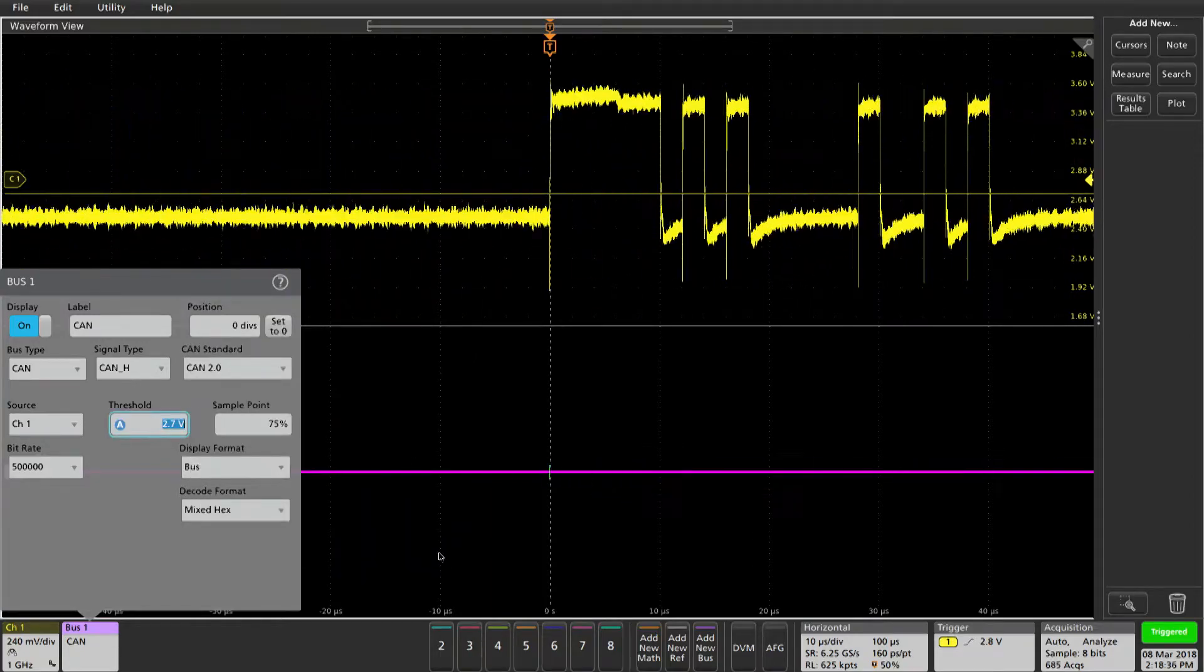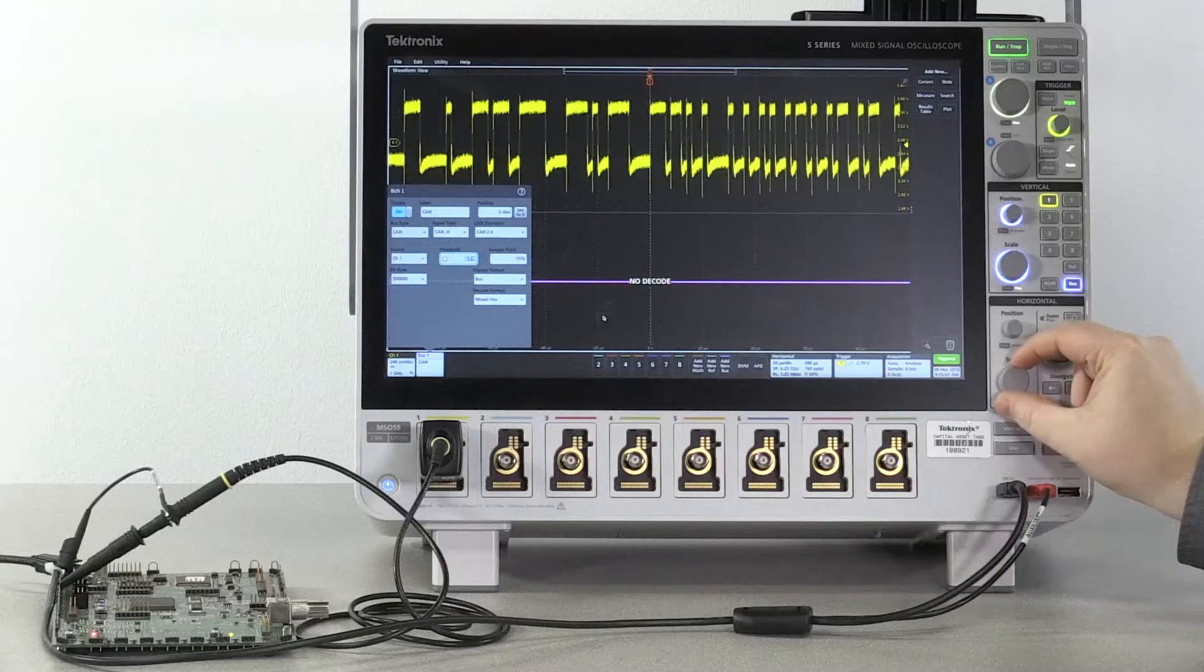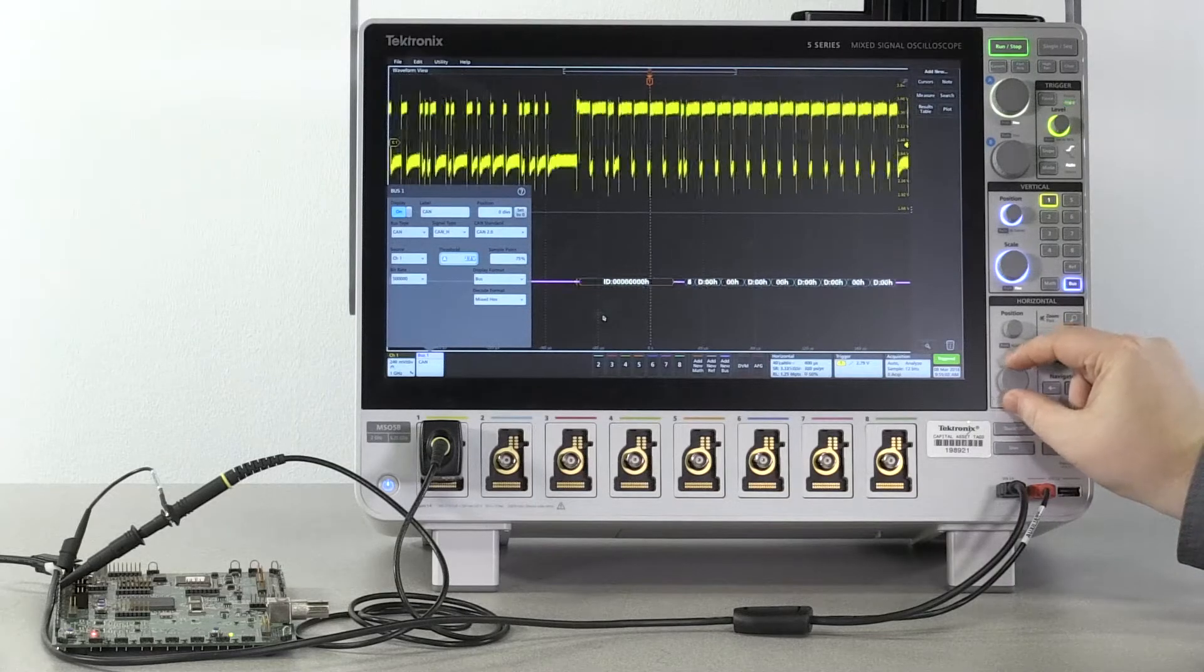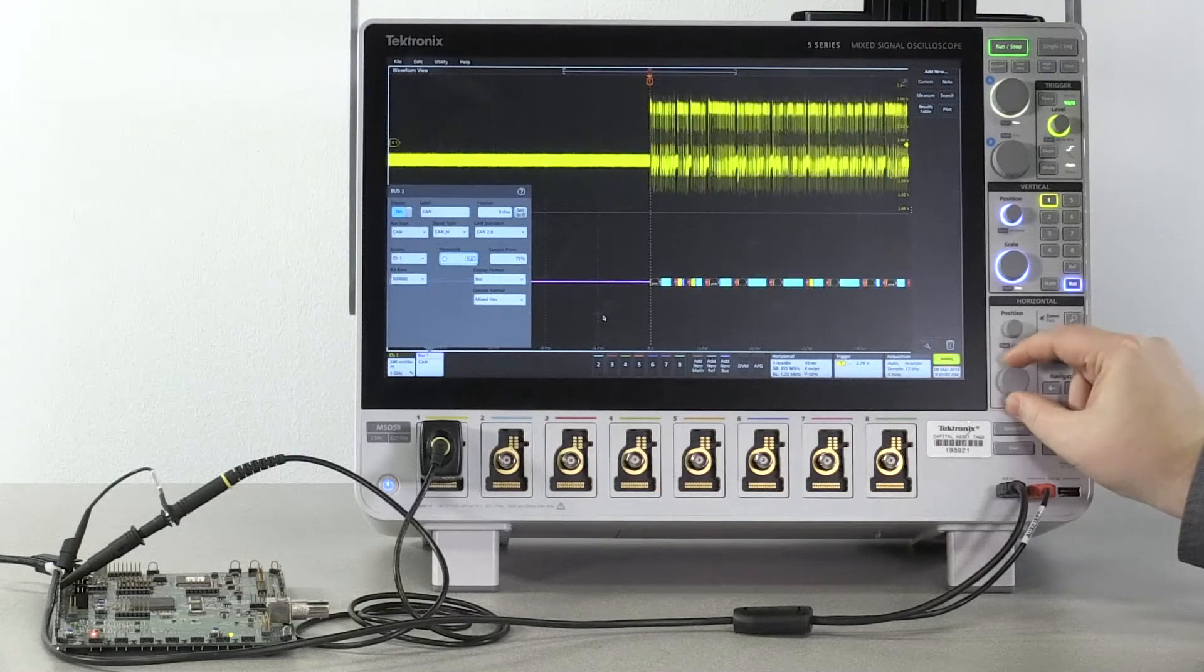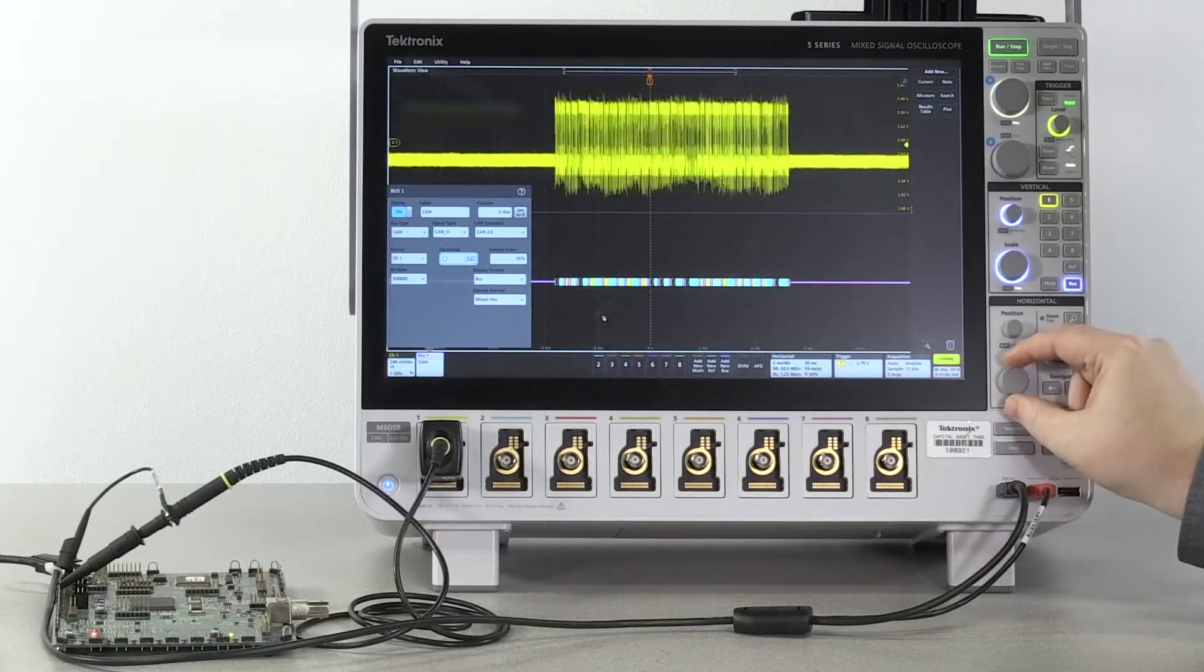Now we want to scale out the waveform so that we can see enough of the decode happening.